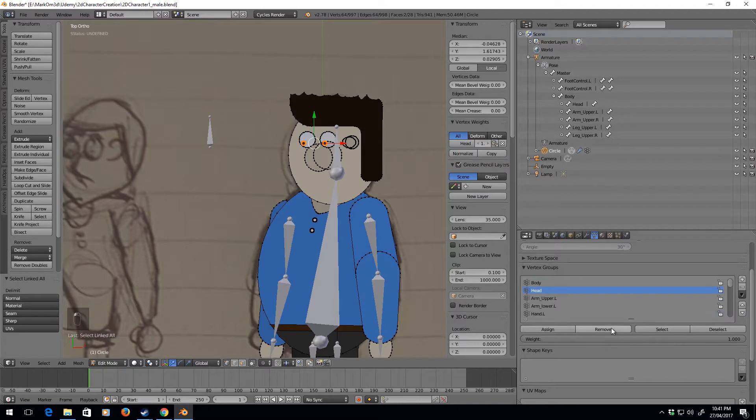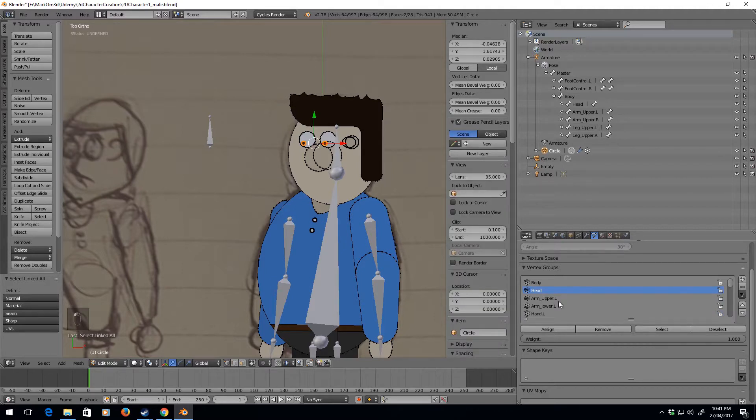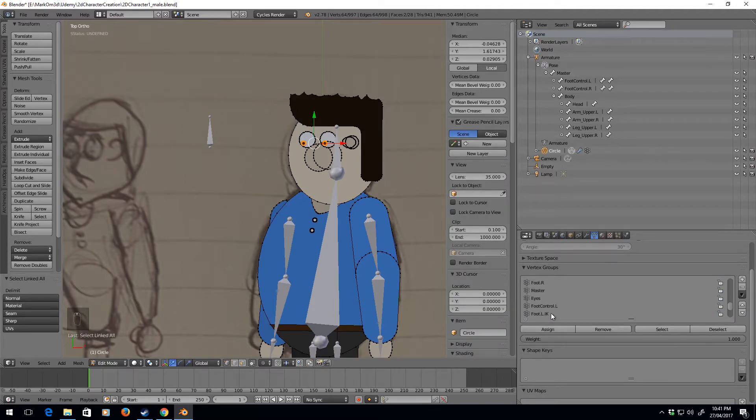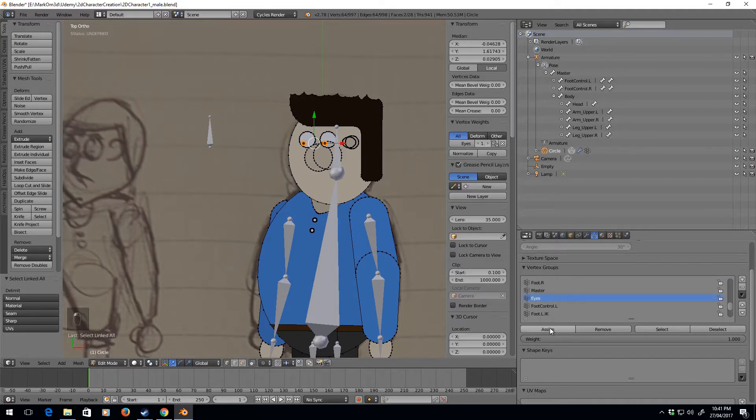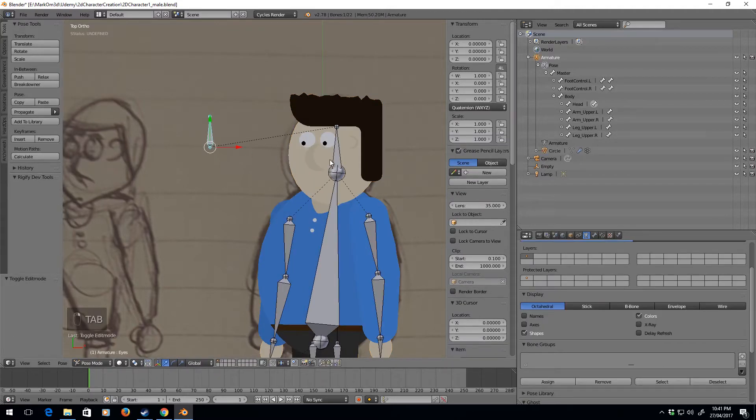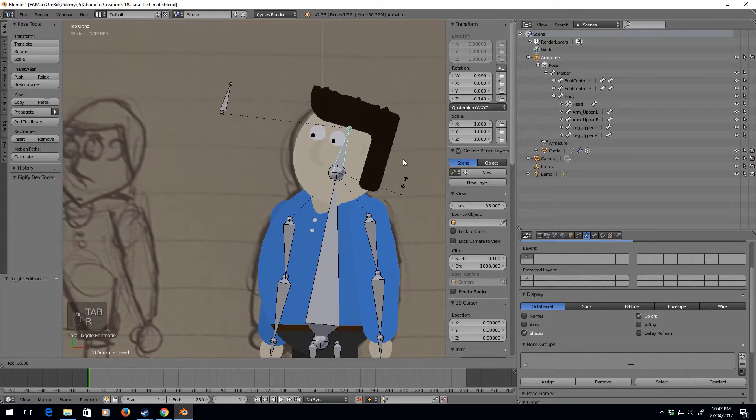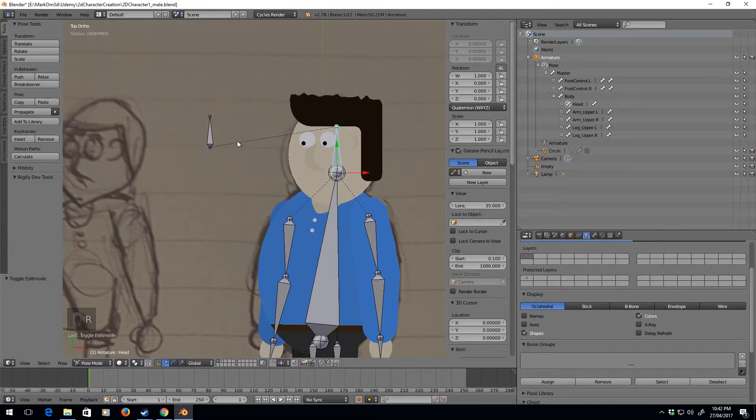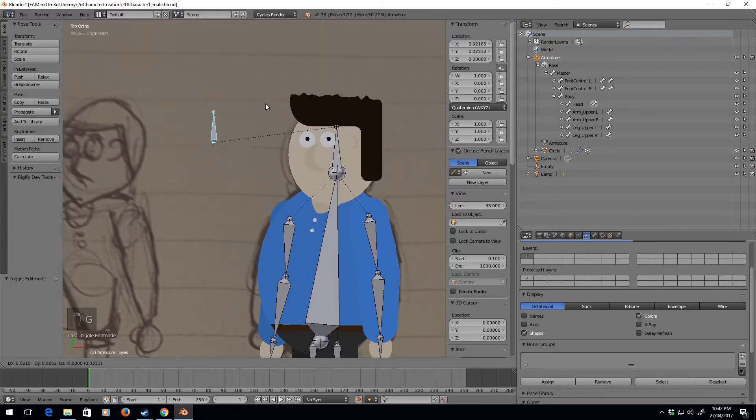And where are my eyes. We'll assign them to the eyes so everything still moves together, which is good, but now we can move the eyes around.